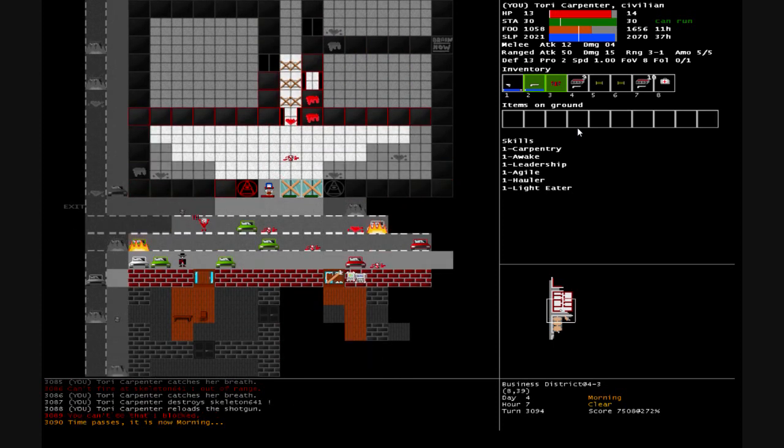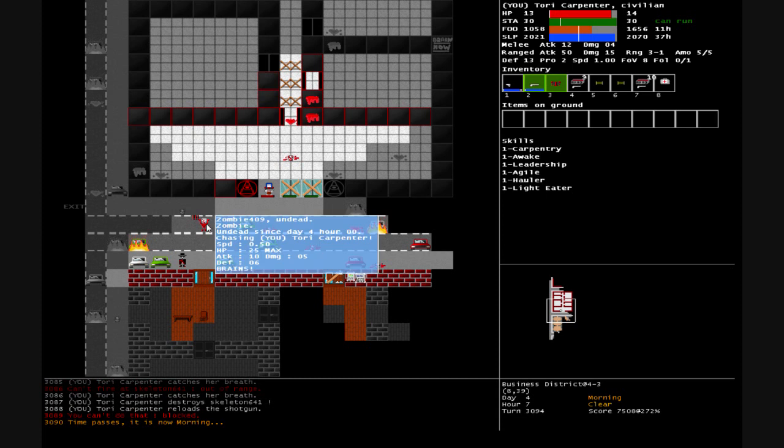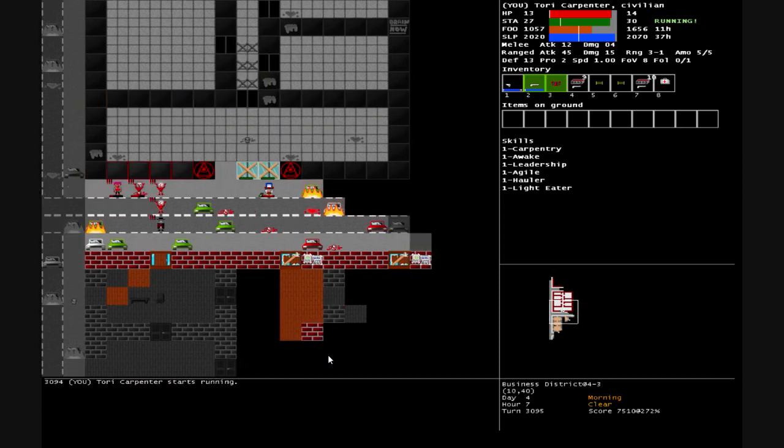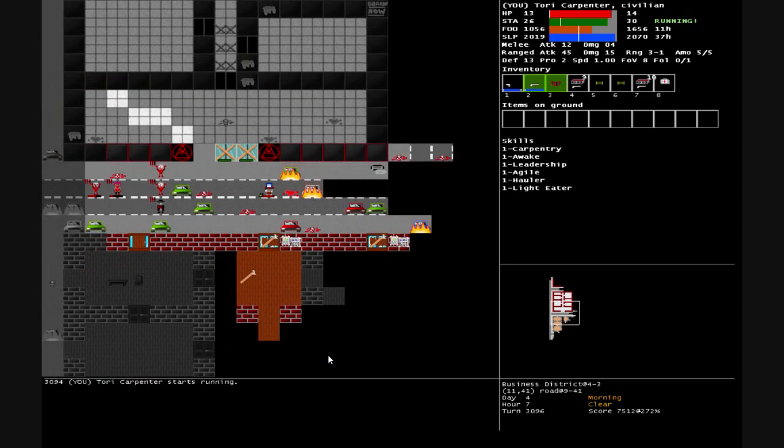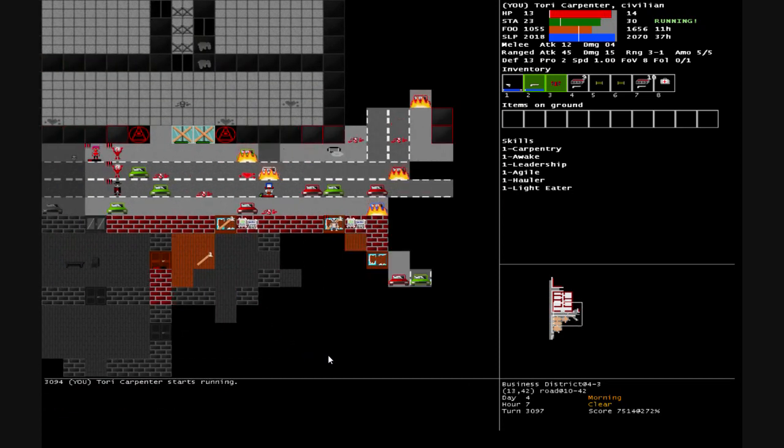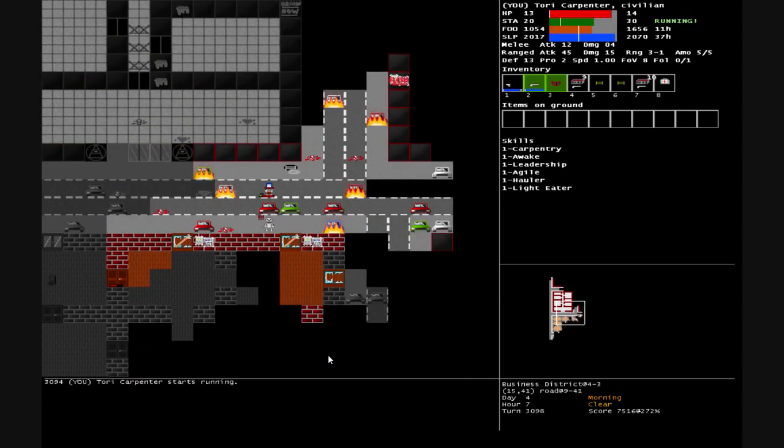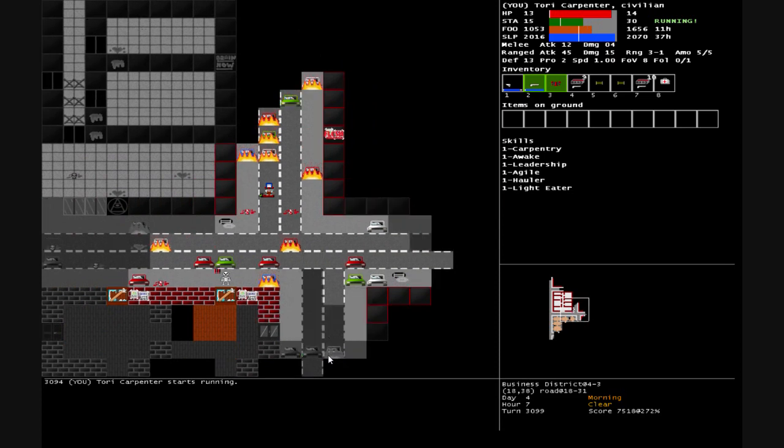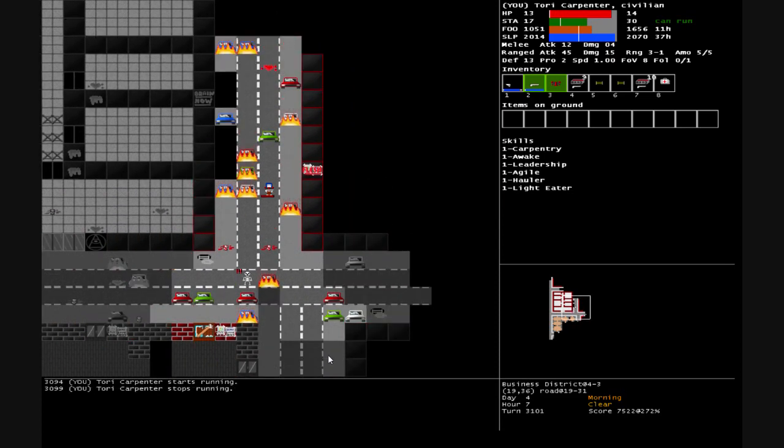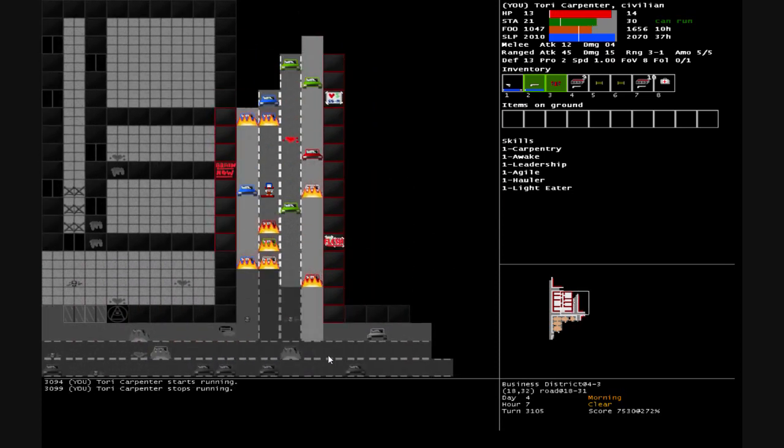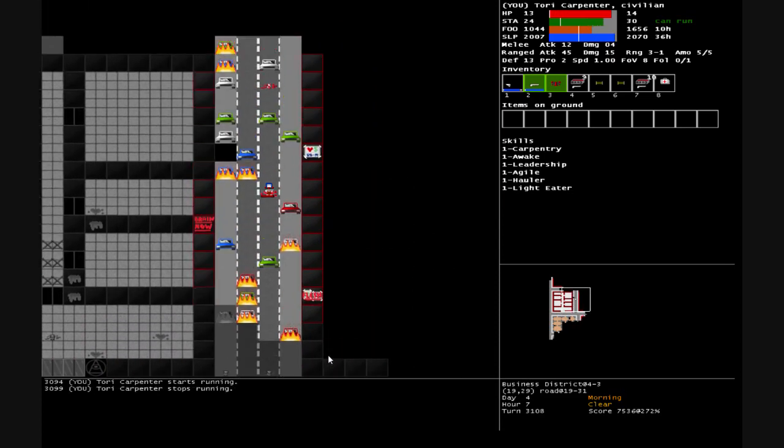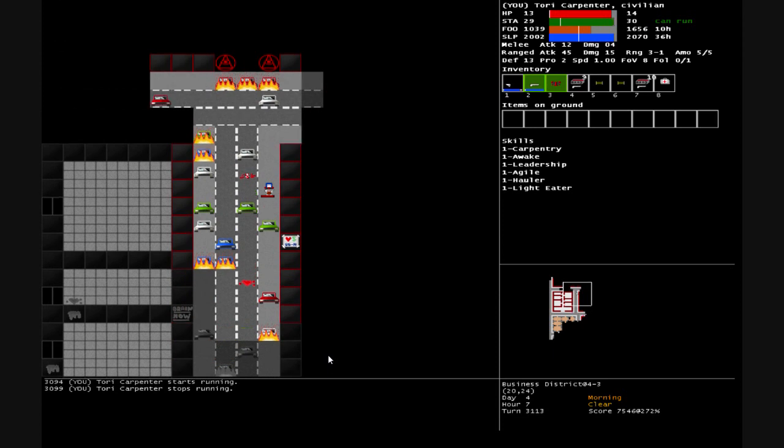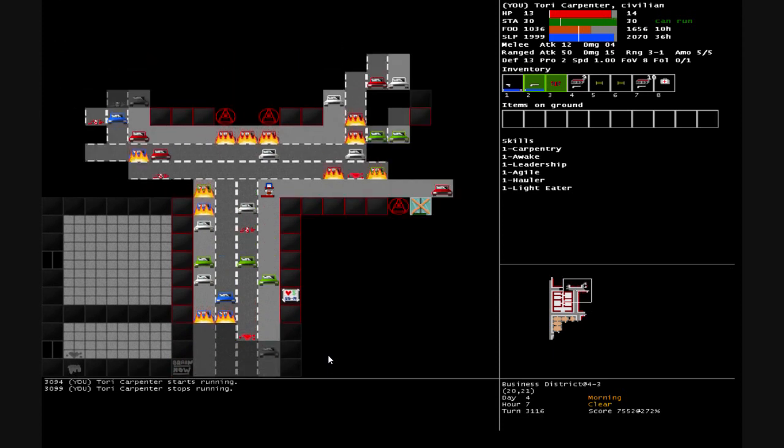Not scared. We got zombie 409 undead since day four, zombie master undead since day four. Oh man, there's a whole bunch of them down the road there. Another skeleton. Unfortunately I don't have any extra stamina. I didn't get any choices in that for leveling up.